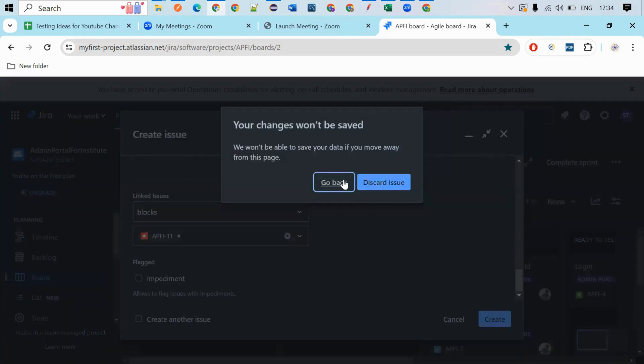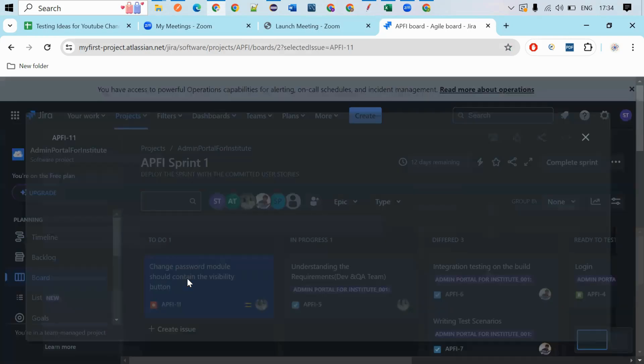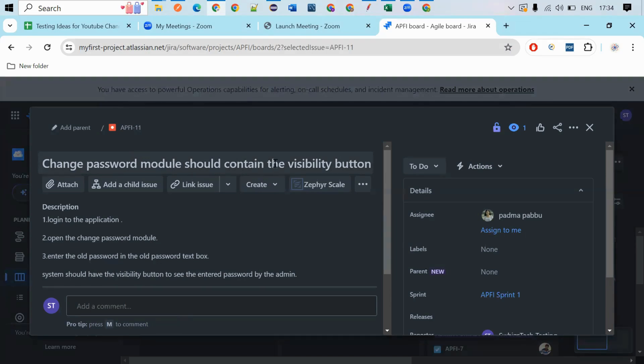So if you click it, you will get the bug like this. So here, this is the bug you reported. Your bug name is 'change password model should contain the visibility button'. So here, the steps are: log into the application, open the change password model.